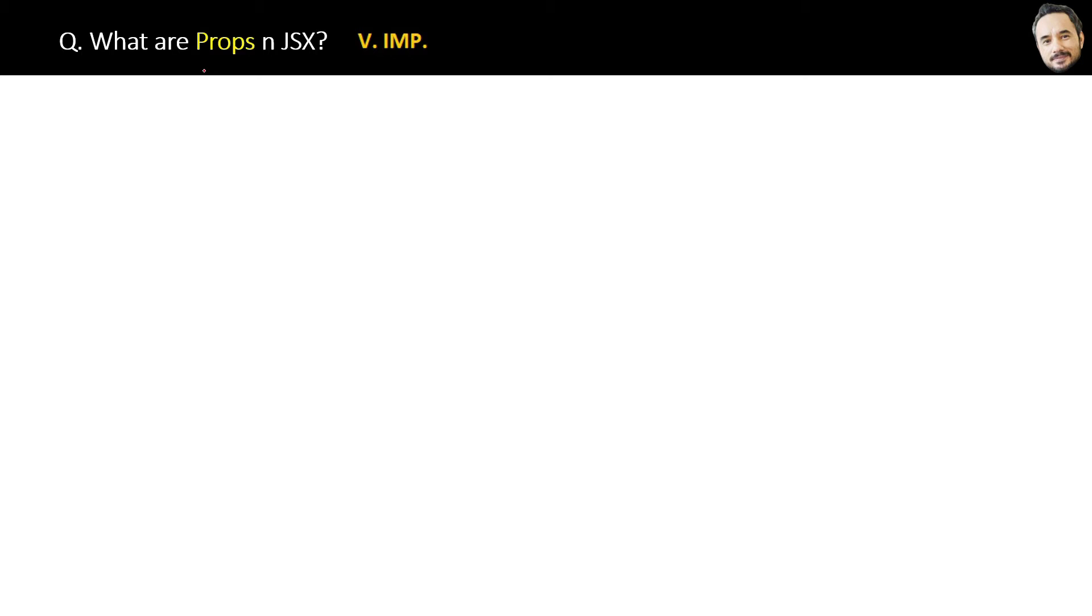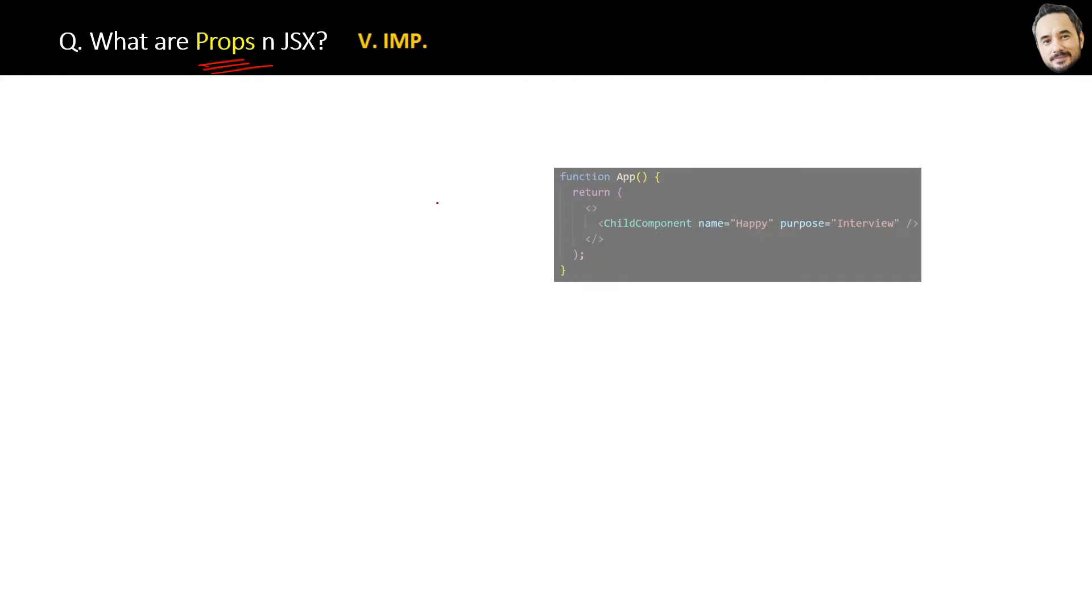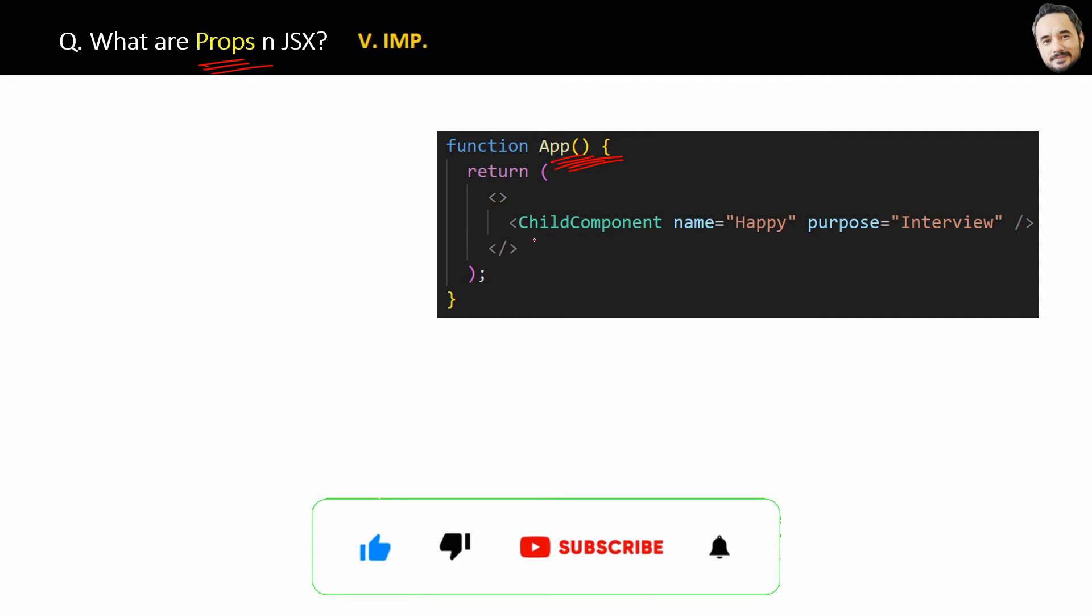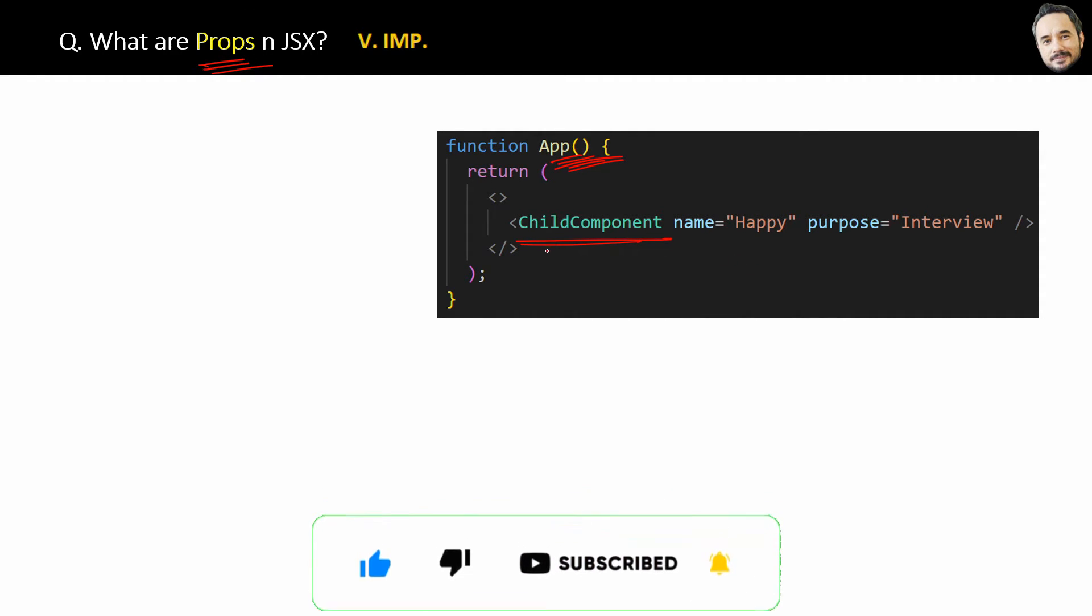What are props in JSX? Let's quickly see an example first. Suppose you have the parent component App in your application. Inside the root App component, you are placing one child component, but in the child component you also want to pass some data from the parent.